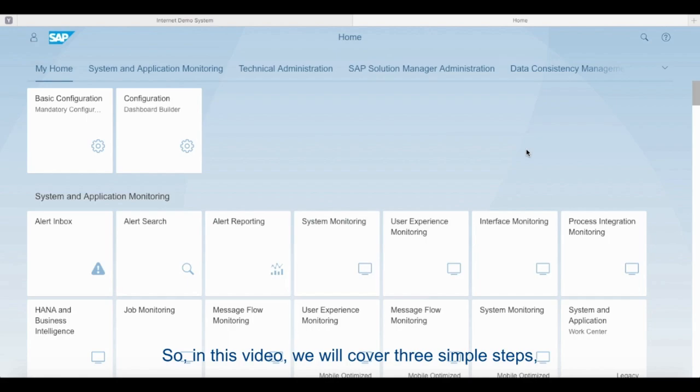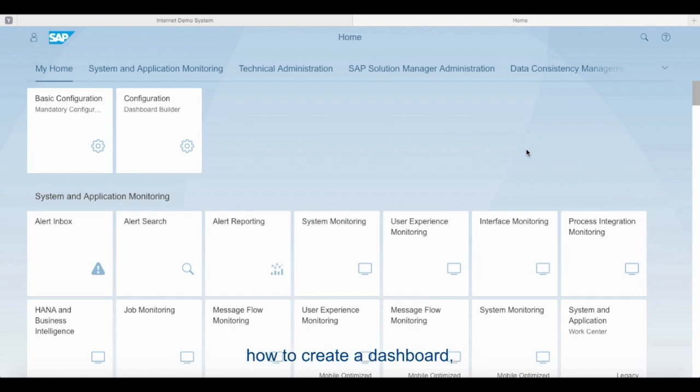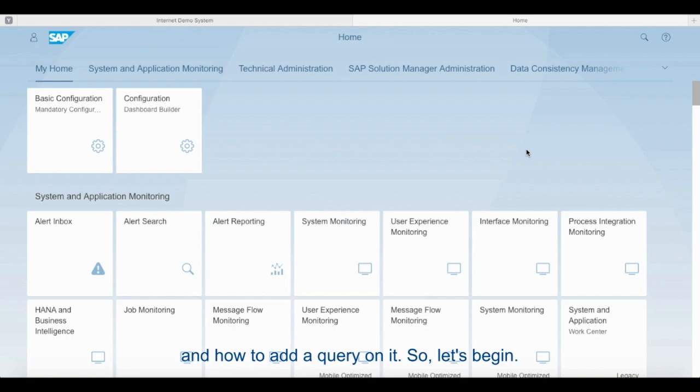In this video we will cover three simple steps: how to open a dashboard, how to create a dashboard, and how to add a query on it. So let's begin.